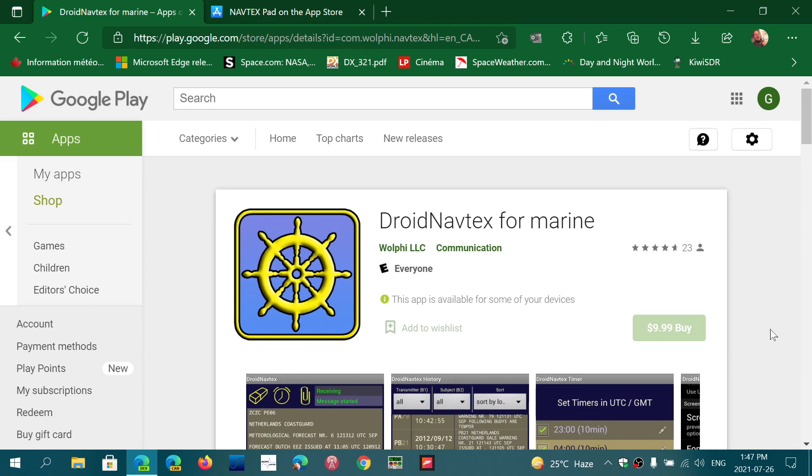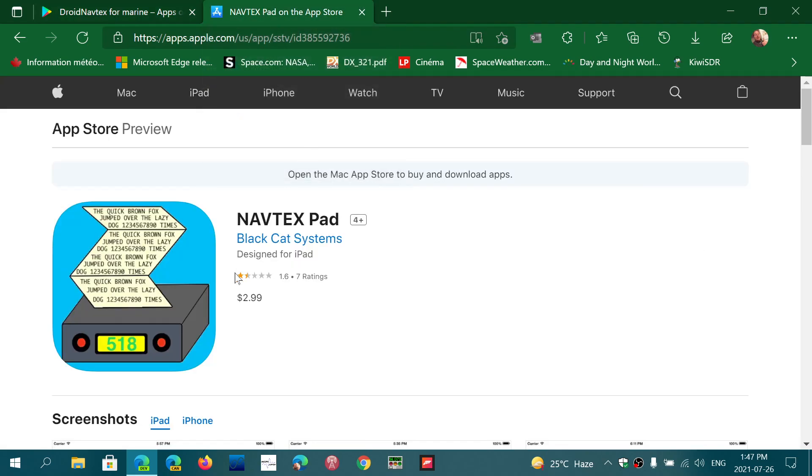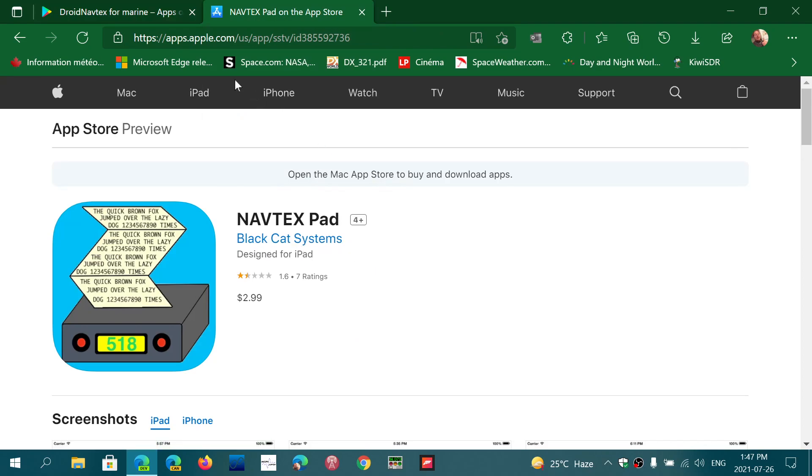It is a little expensive at $10, but it's totally worth it. So these are two apps that you can check out: Droid Navtex for Android and Navtex Pad by Black Cat Systems for iPads and iPhones.